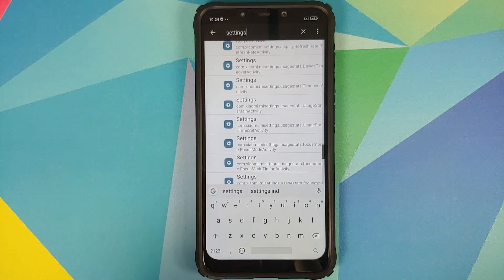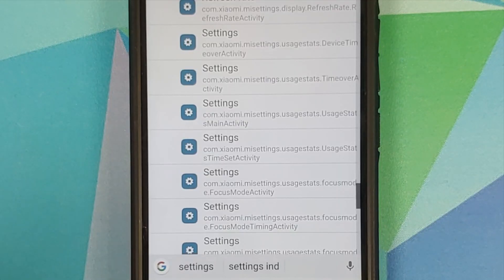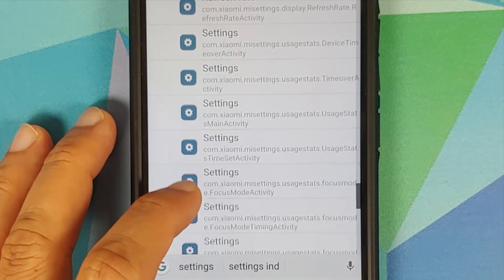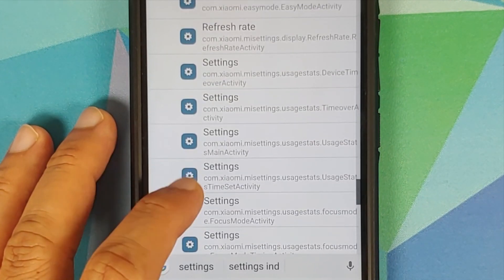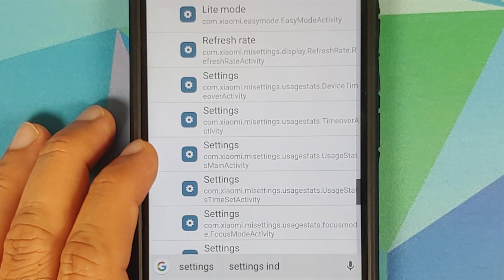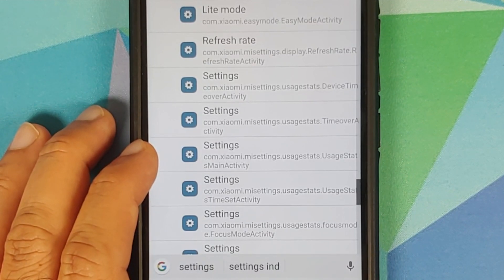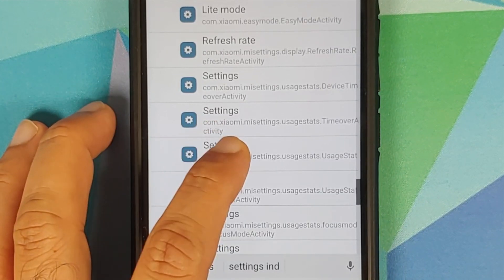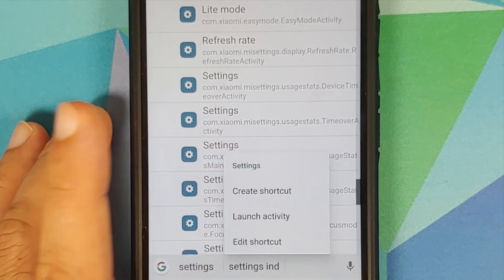Now scroll down and look for the main activity for usage stats. The option we're looking for is: com.xiaomi.me.settings.usage_stats.usage_stats_main_activity. That's the one we need.